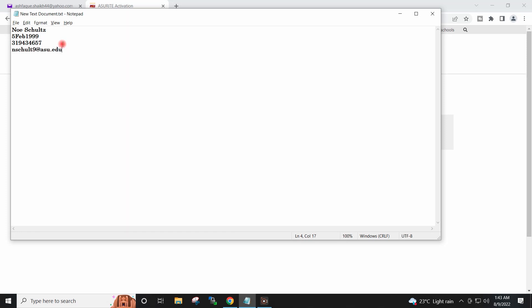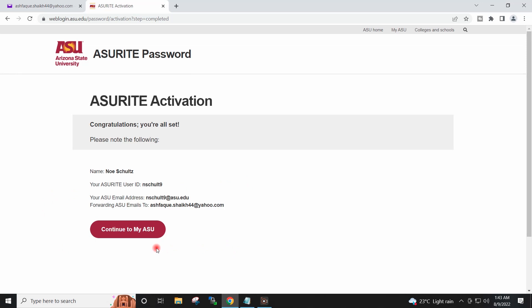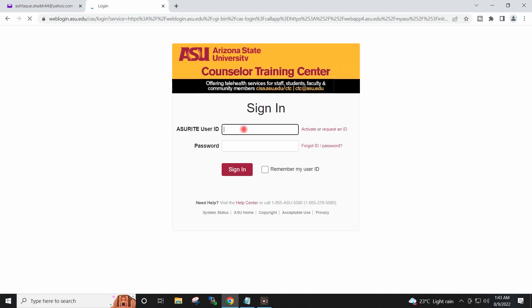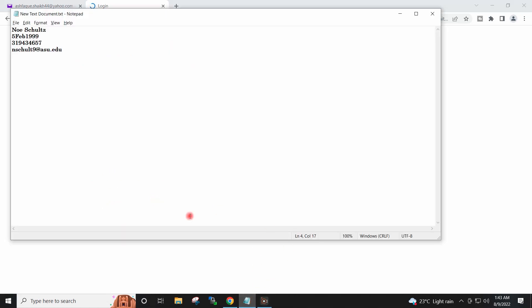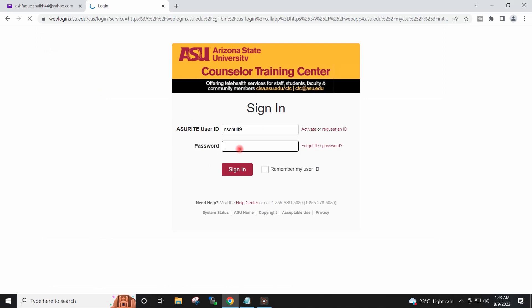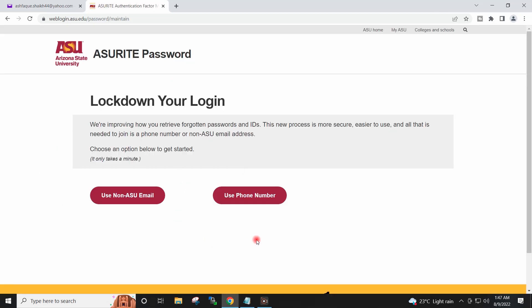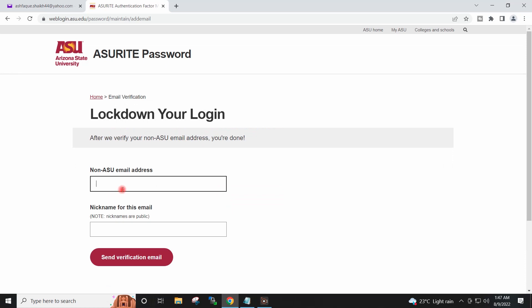I will set the password for my student account and click continue to my ASU. It is asking for the user ID and password. I will sign in. We have to verify by either email ID or phone number, so I will use the non-ASU email option and provide the email address there.